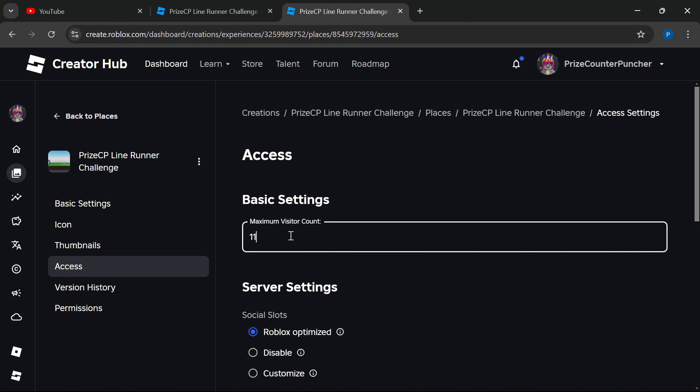What this means is if there are more than 11 players playing your game, Roblox is going to automatically create a new server and move some of the new players to the new server.